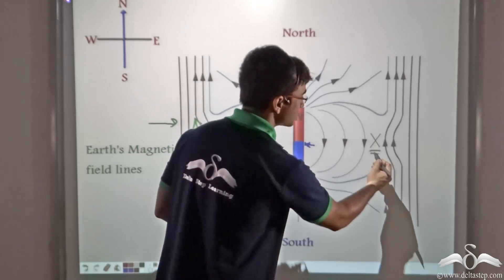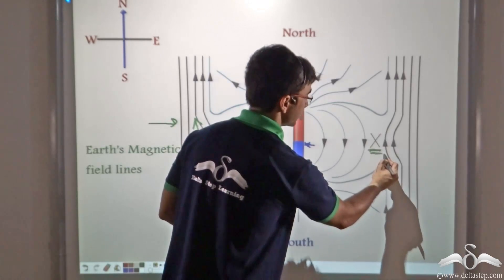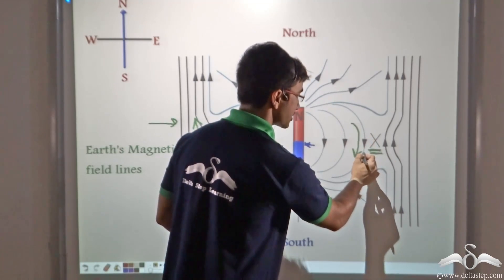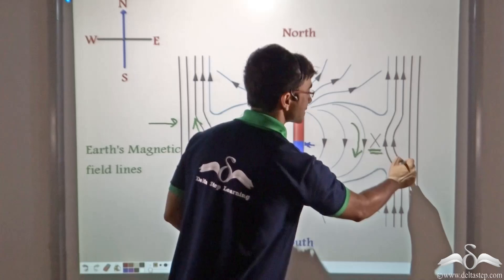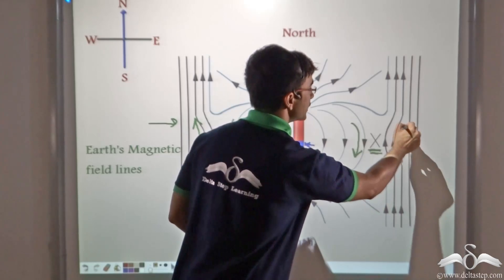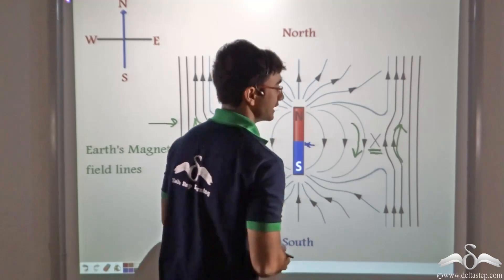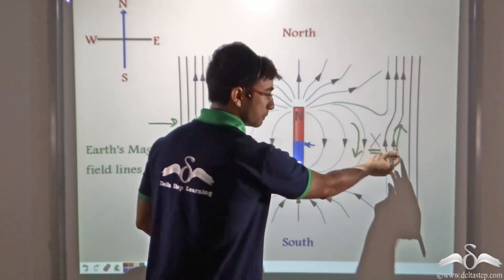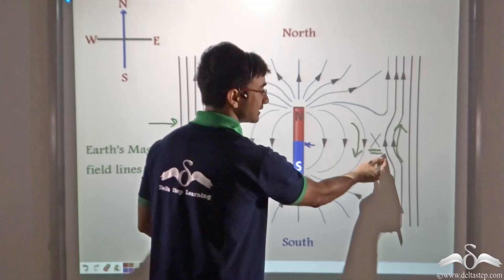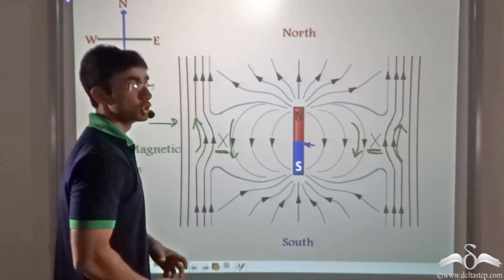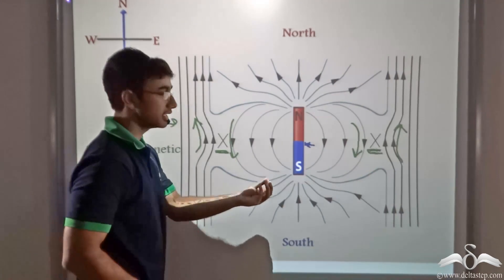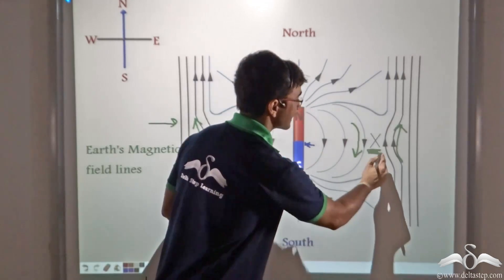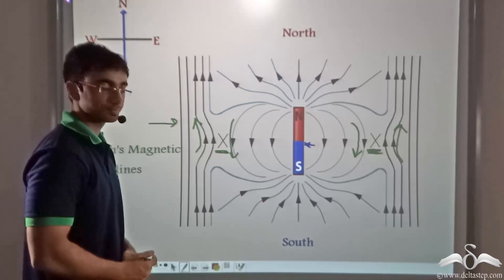A similar thing happens at the other point X. The magnetic field of the magnet is in one direction, while the magnetic field of the earth is in the opposite direction. They are oppositely directed and the strength is also equal, so this point also has a net magnetic field equal to zero.